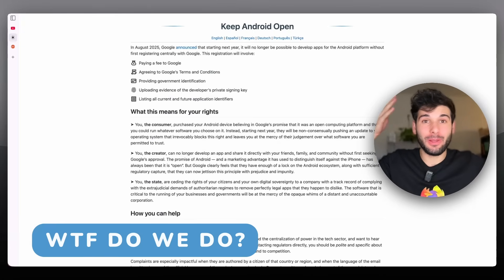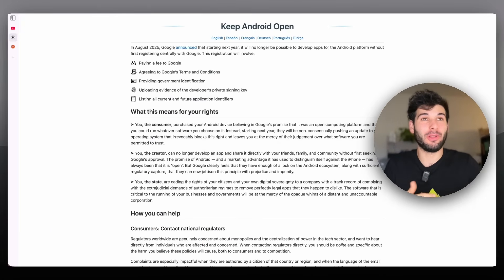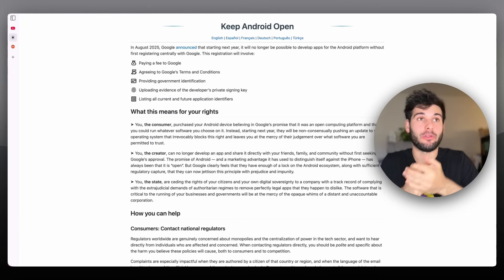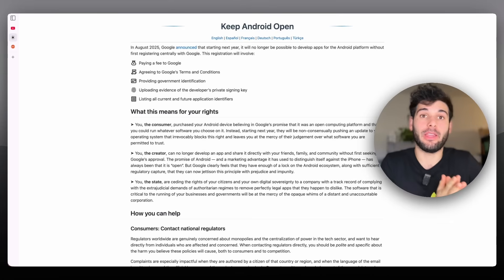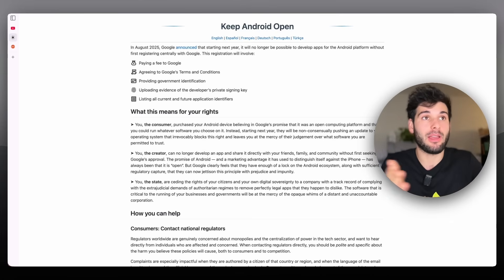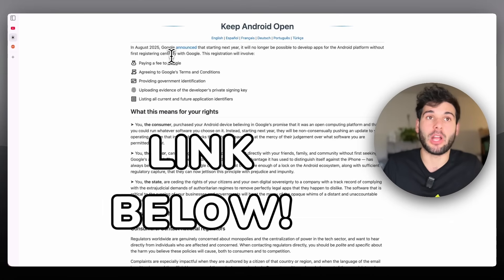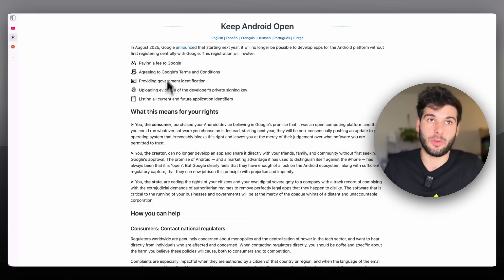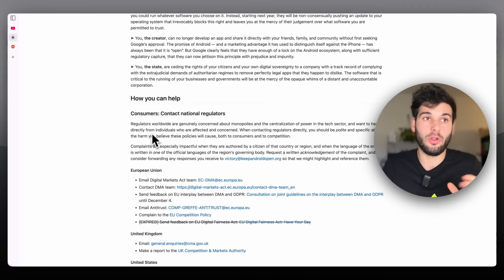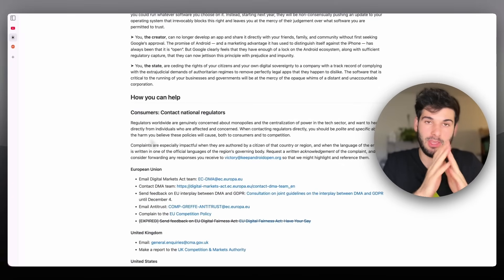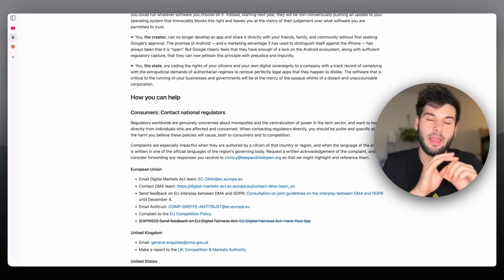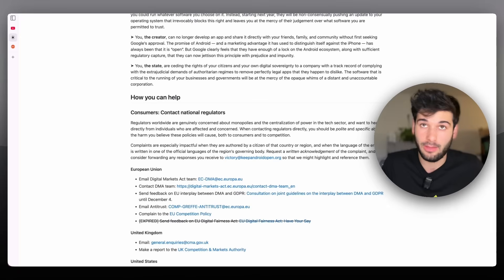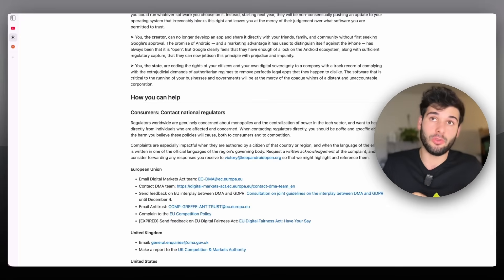Let's go into what we actually do about this. There's a wonderful website that since I published my last video is now live — it's called keepandroidopen.org, and I'll leave the link in the description. The goal is to give you a TL;DR on everything that you, we, and all of us can do to fight this.